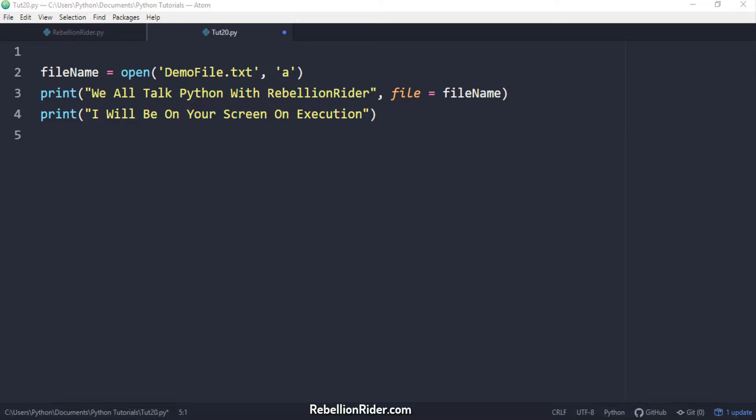Now suppose I have a Python program which has 10 print statements. I want to save the output returned by all these print statements into a file on my operating system. Now the question here is do I need to use the file parameter with all of them or is there an alternative way of doing that?